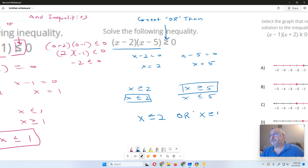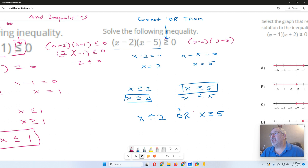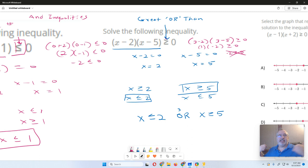Testing a point: we'll test a value in between these two, like 3. So 3 minus 2 times 3 minus 5 has to be greater than or equal to 0. That's 1 times negative 2, which is negative 2 — that's not greater than or equal to 0. So I know it's not an "and" statement, not in between. It has to be the extremes on the outside. That's the process for doing that one.